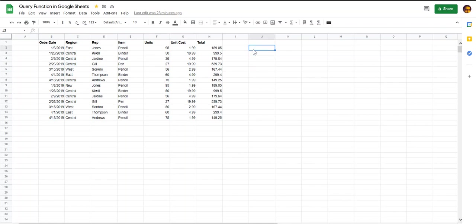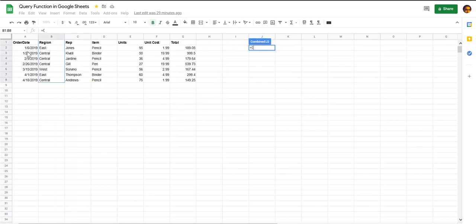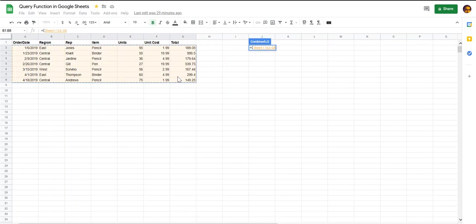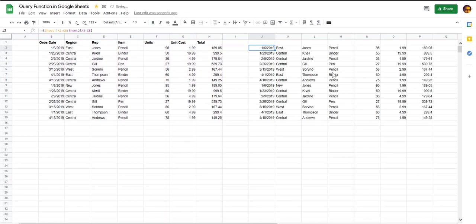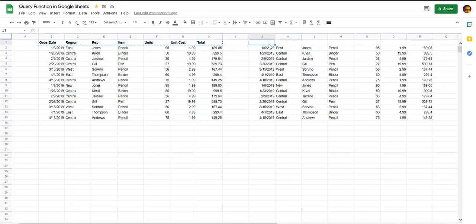If you remember in a previous video I showed you how you can use the curly braces array notation to get data from different sheets. Let's revisit it here. So let's start our curly braces, select the first sheet, select the data that we require, and because we want the data in different rows when we combine it for the other sheet, we will use a semicolon, and then select the next set of data and close our curly braces. So you can see that you now have a copy of the data from both the sheets and you can add your headers to this.